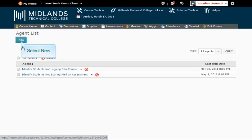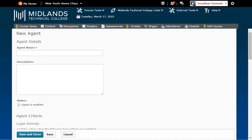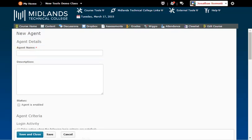Click the New button. In the Agent Name field, create a name for the agent and check the Agent is Enabled checkbox.